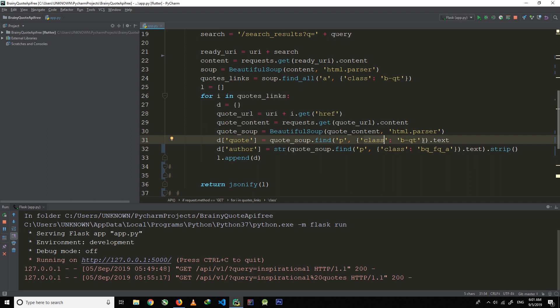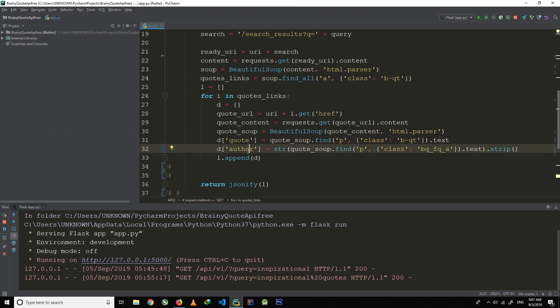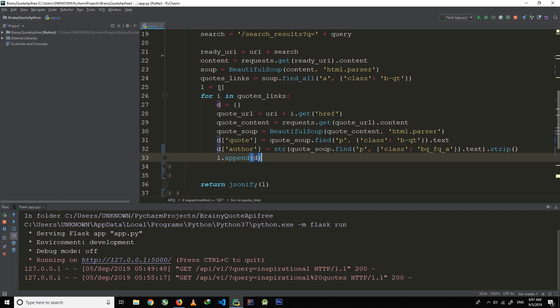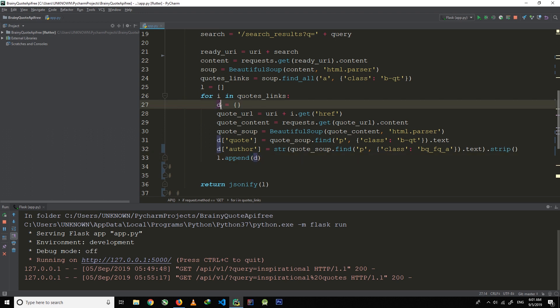The quote tag is present in a paragraph tag with a class of 'b-qt', and since it is a text element we use .text, which is then stored in the dictionary under the key 'quote'. For scraping the author name, do the same but change the class and tag accordingly. To get the text from the author tag, use .text, and I use .strip() to remove any extra spaces before or after the author name. At the last line I am appending dictionary d to list l.